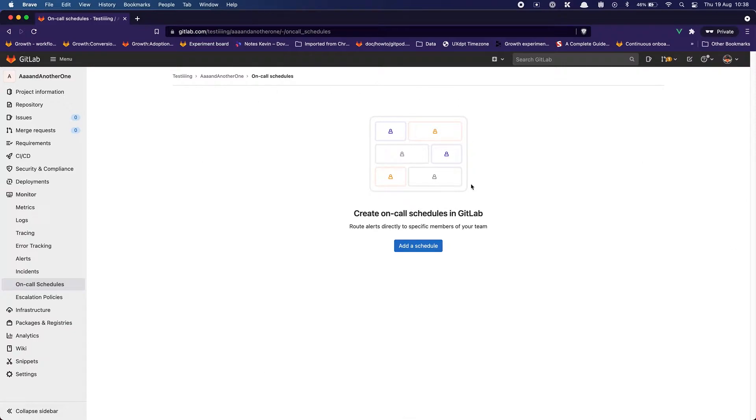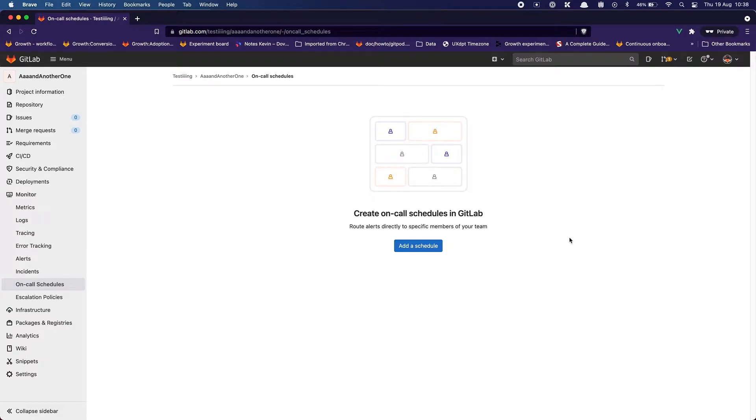And here I land on a nice empty state that states create on-call schedule in GitLab, route alerts directly to specific members of your team on a schedule. I really like this empty state because it's straightforward, it's really getting to the point and the call to action is really engaging.